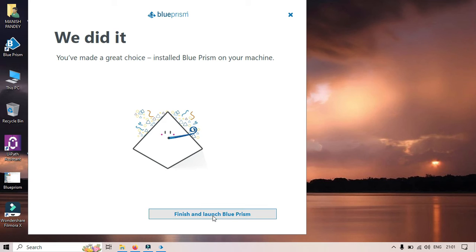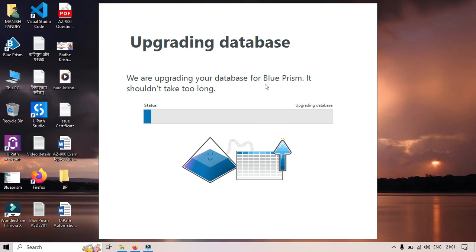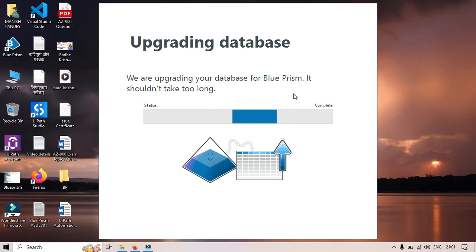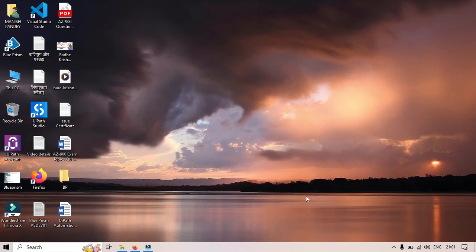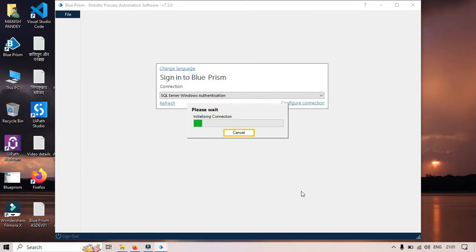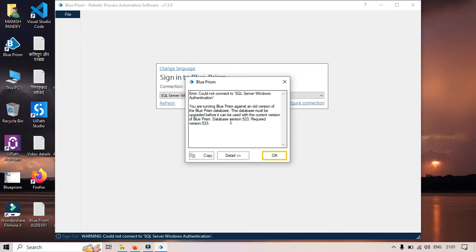Let me click on Finish and Launch Blue Prism. You can see Blue Prism version 7.3. It's going to upgrade the database. Now you can see you are running Blue Prism against an old version of Blue Prism database. The database must be upgraded before it can be used with the current version of Blue Prism. The current version is 5.523 and required is 5.33.